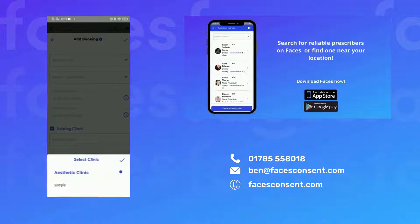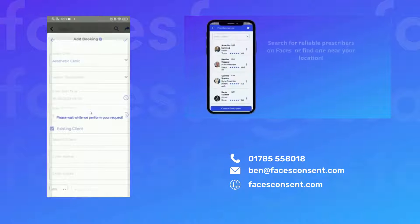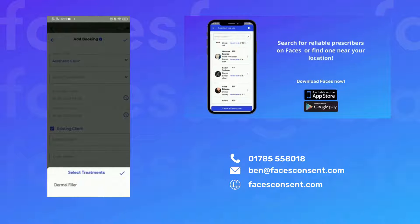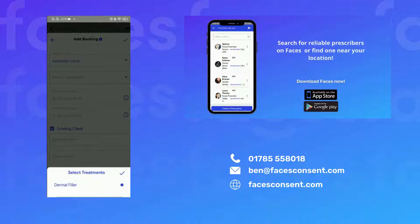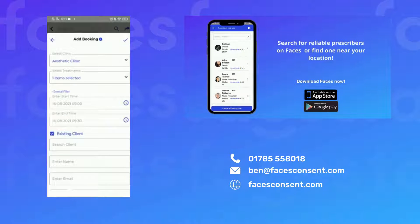Add the appointment details including the clinic, treatment, time and date, and whether they're an existing or a new client.